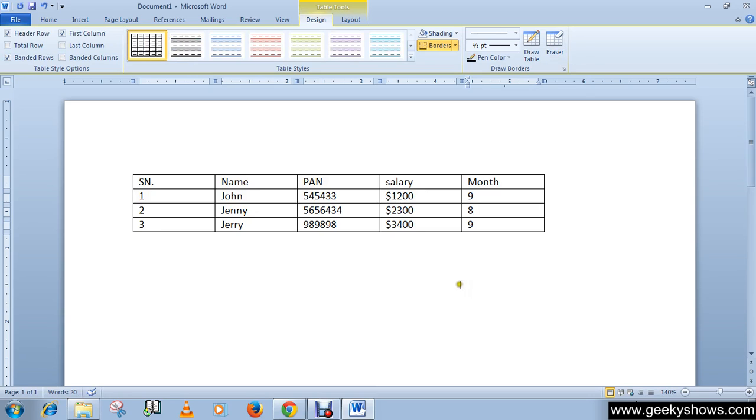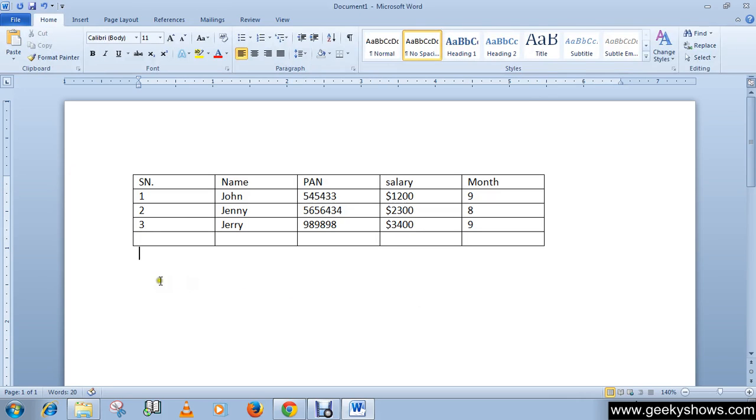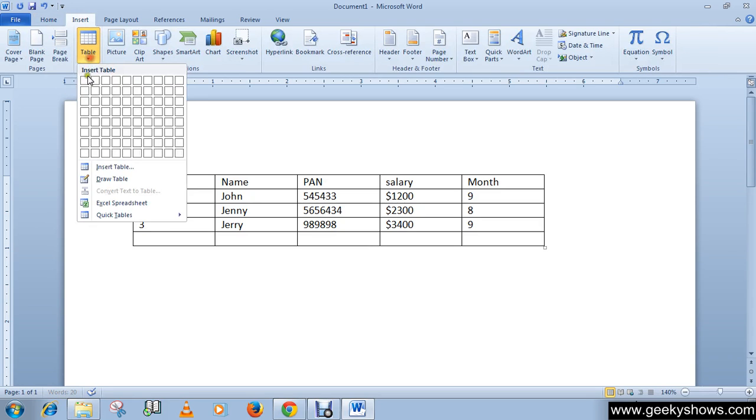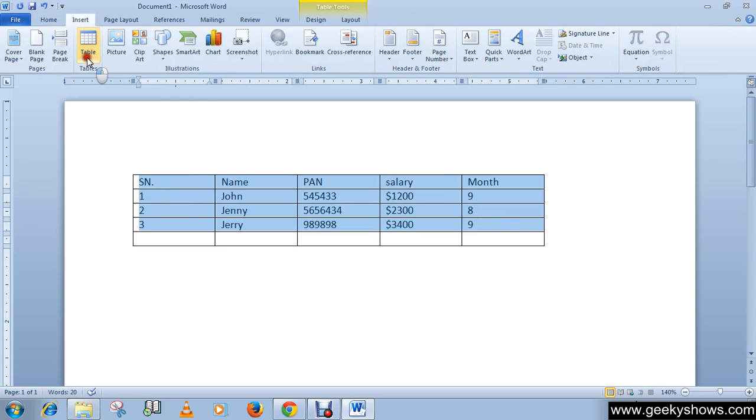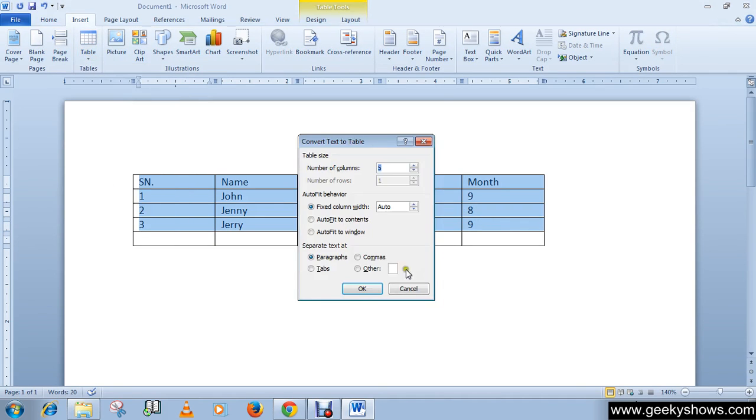Okay, so there are many ways to convert text. Like if you have written your text with tabs, then you can convert. Let me show you the options available. You can convert, you can separate text at paragraph, like one paragraph in one cell.